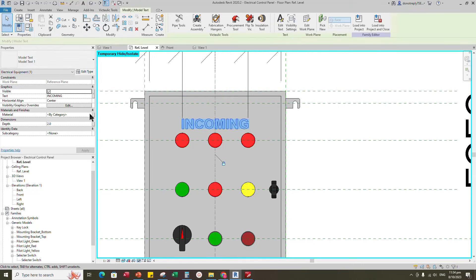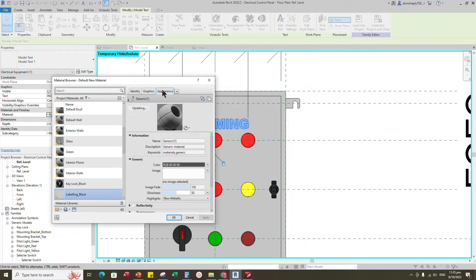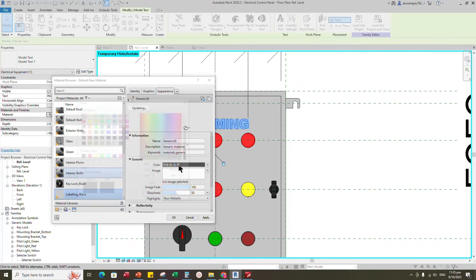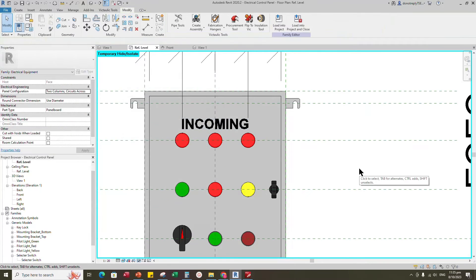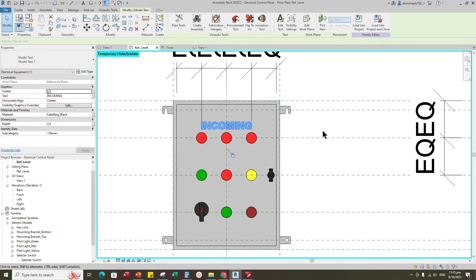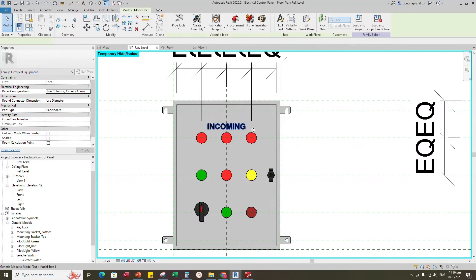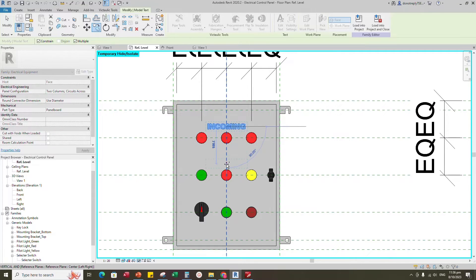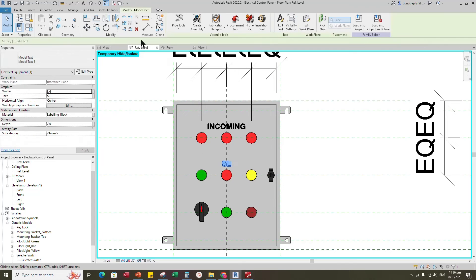Select model text and click on material by category. Create a new material and rename it, then click apply. Go to appearance and duplicate the asset. Set black color. Go to graphic and select use render appearance. Click apply and OK. Select model text, go to edit, and set 15mm for the text size value. Click apply and OK. Select model text, copy and place it to the instrument below, and rename it. Do the same process for remaining labels.